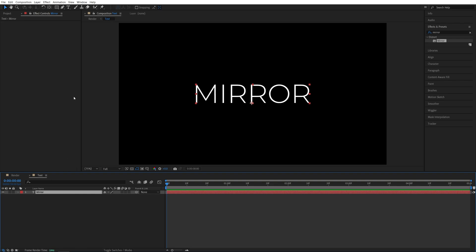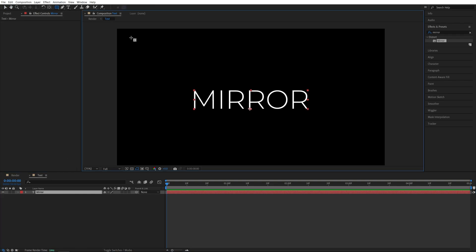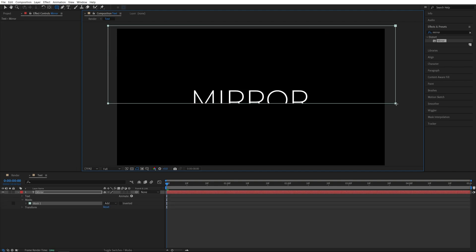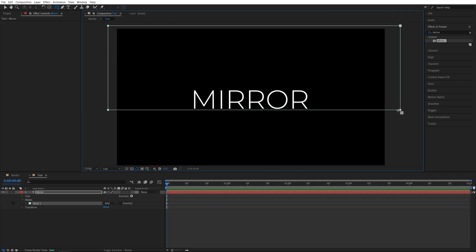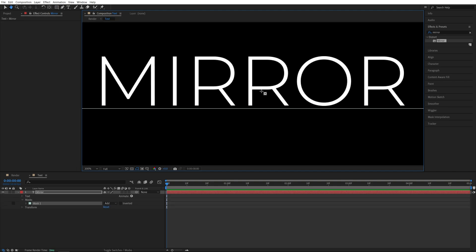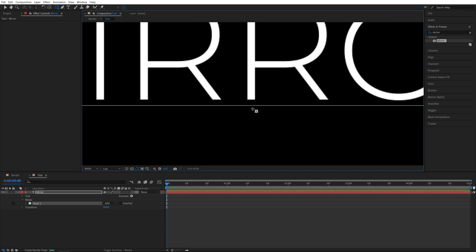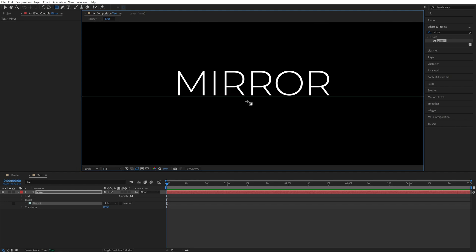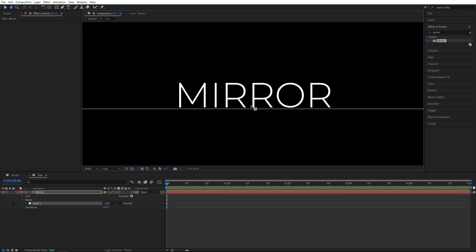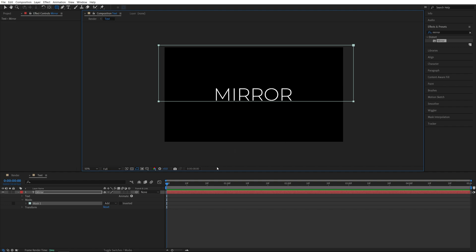So select the text layer, select the rectangle tool once again and create a mask covering the top half of the screen and make sure you include all of the text and leave a bit of space between the mask and the text layer because we're going to be animating it from the bottom. Now once we've added the mask...